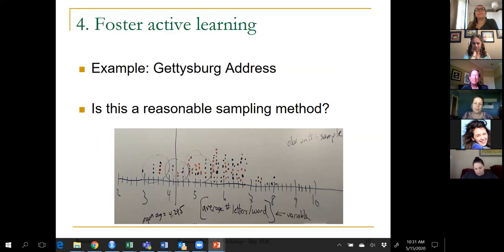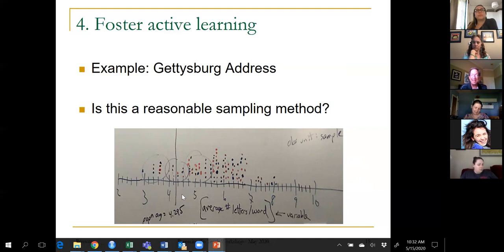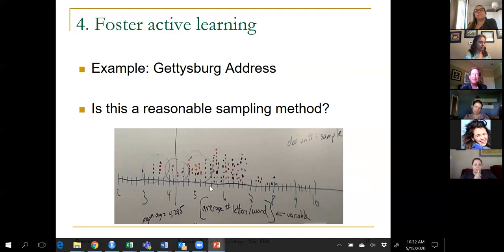They come to the front and put a dot on a dot plot for the average length of their sample. The big picture question is: is this a reasonable sampling method? They need to know the population average — the average length in the whole speech is 4.295 letters — and about 80 to 90 percent of students produce a sample average bigger than that. The point is we're illustrating sampling bias.